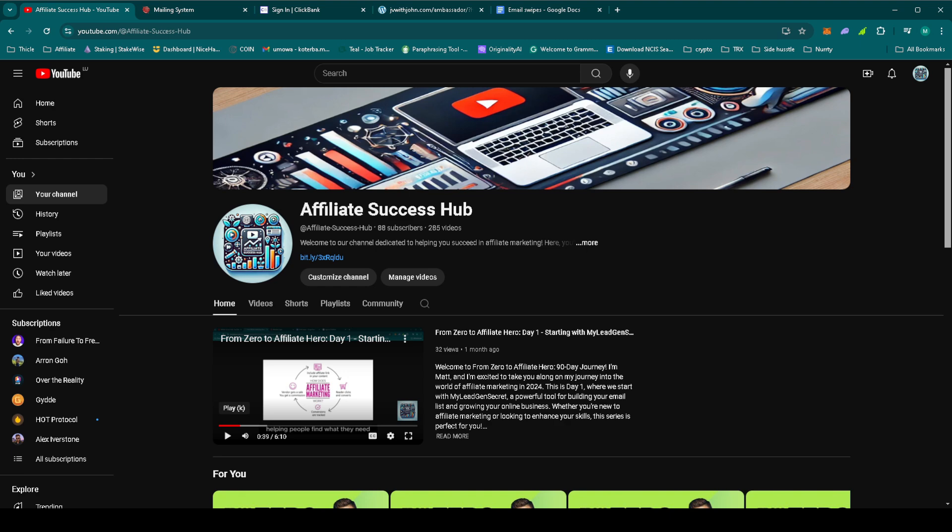So that's it for day 49 of From Zero to Affiliate Hero. We're staying consistent with John Thornhill's Ambassador Program and while it's a long-term play, every email brings us closer to that first sale.